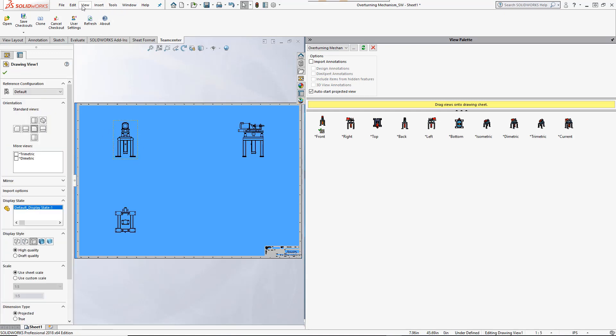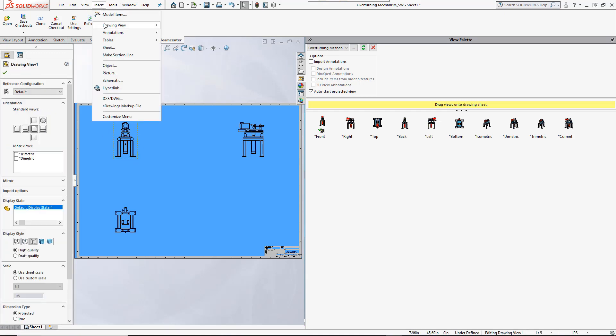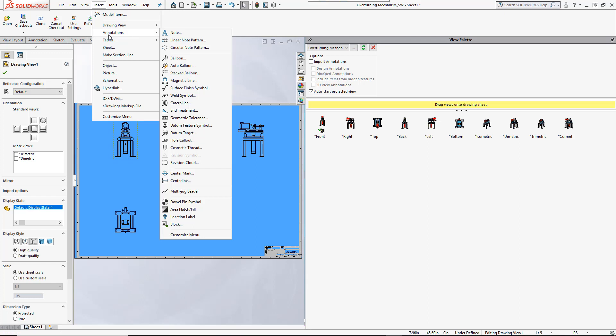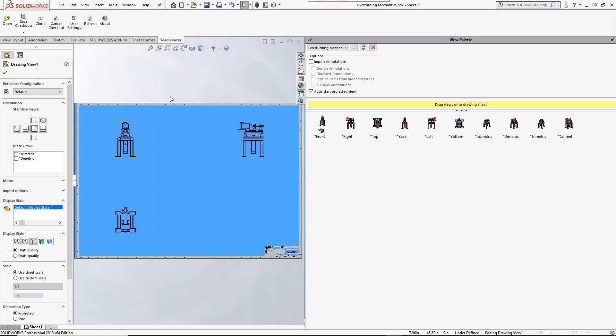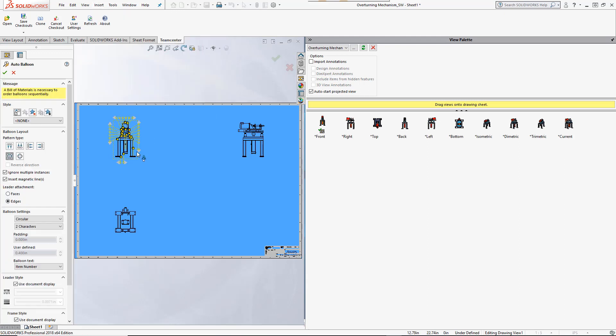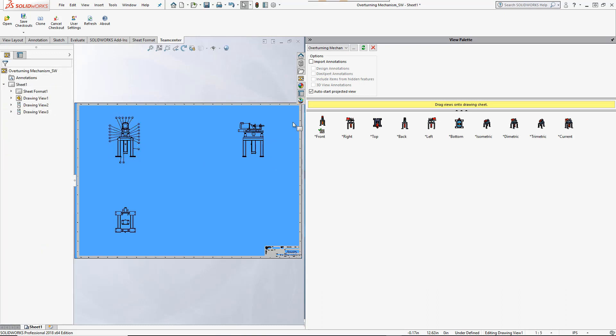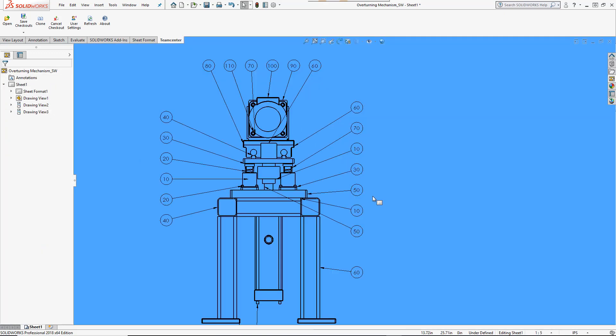Annotations are now added. Find numbers from the assembly's TeamCenter bill of materials were mapped to the assembly feature tree when it was opened, and these are now used as balloon notes on the drawing view.